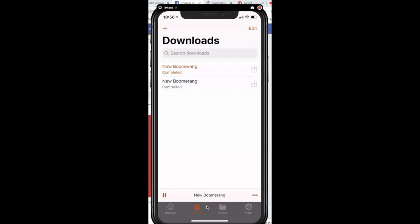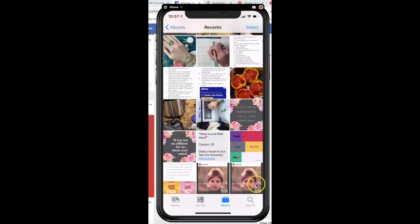I have the video here in the downloads folder that's part of the app, but I also have the video on my mobile device now. Let's check it just to be sure — when I clicked on Photos, there it is right there, exactly where I saved it. Now I can upload this as a native video to Facebook.